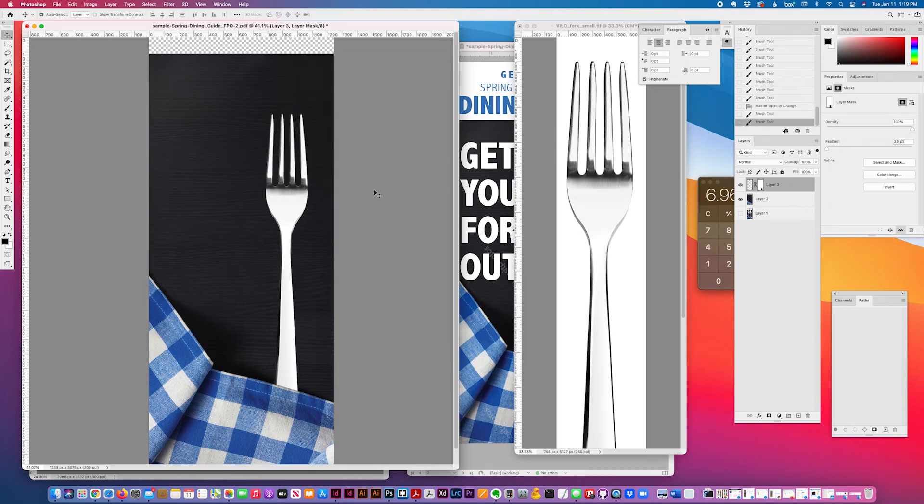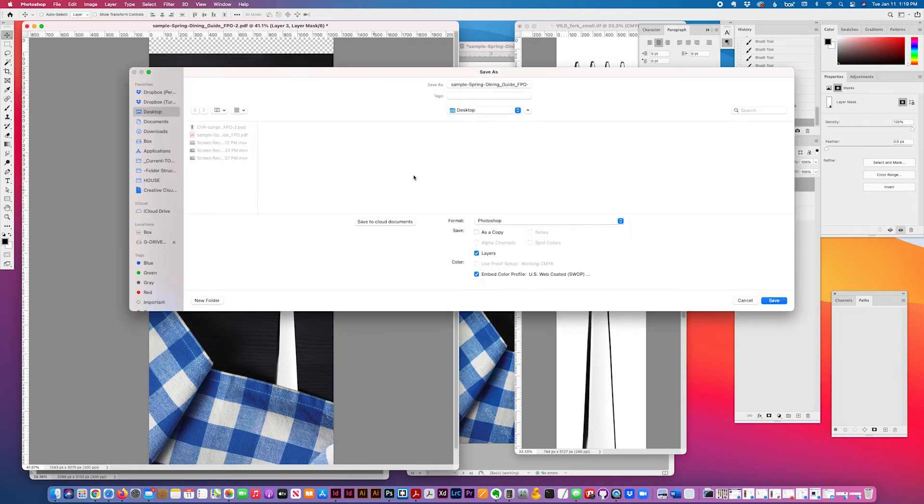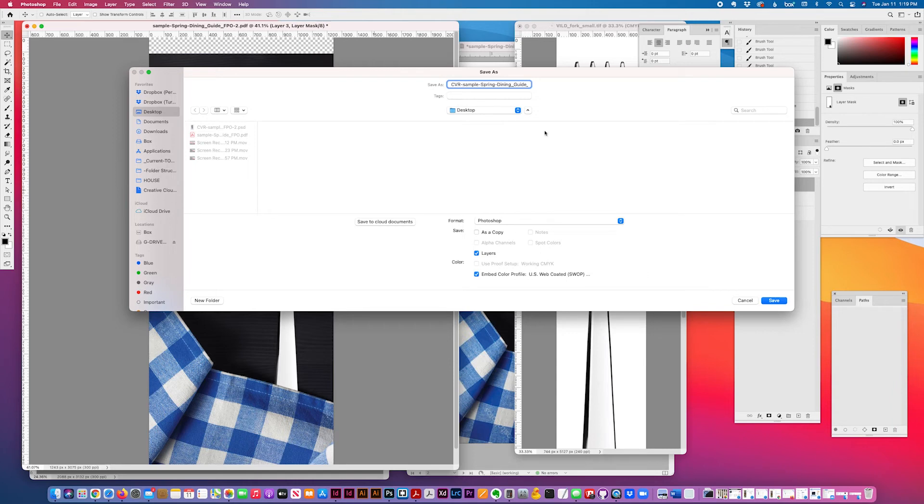And then I'll save it. Now I'm just going to leave it as a Photoshop. But I can save it, save it, make it CMYK, flatten it when I do my final.